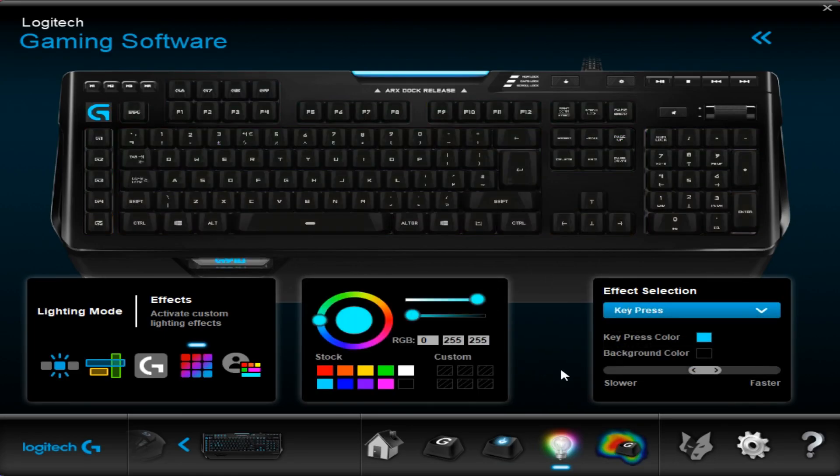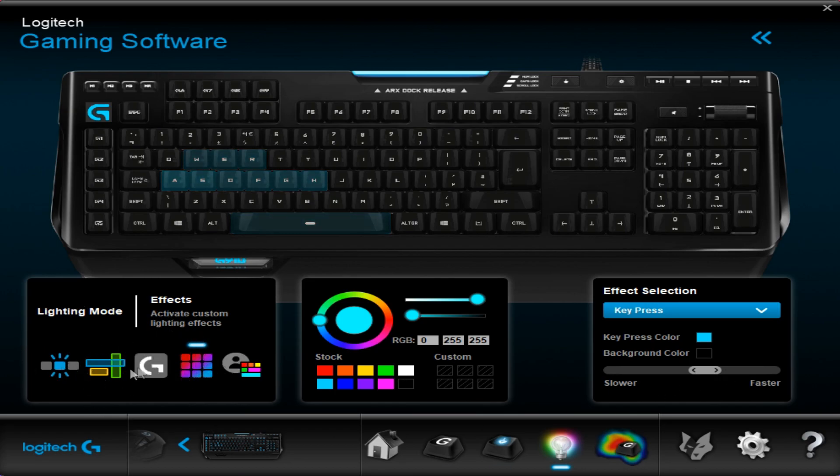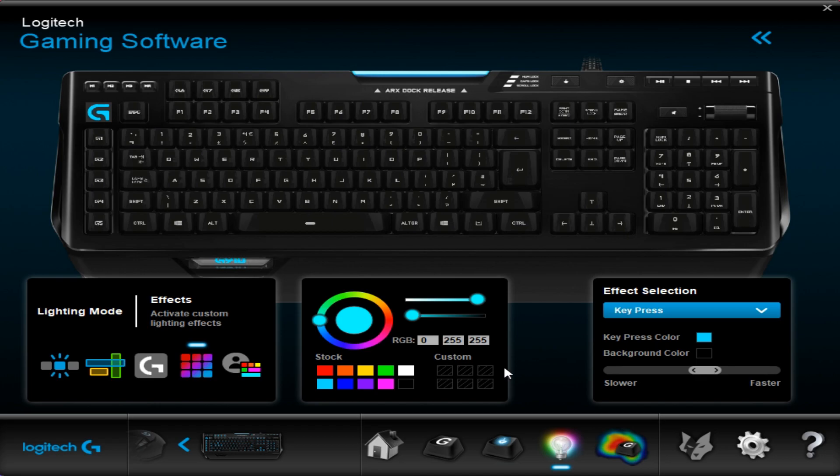Then we go to key press. Set your color and then this basically highlights the keys that you've pressed. That can be set background as well and the speed. You've also got lighting effects down here so you can add custom lighting effects to do certain things. You can have different settings, different colors, different keys light up different colors. Like W, A, S and D, you can light them up separately and all that kind of stuff.